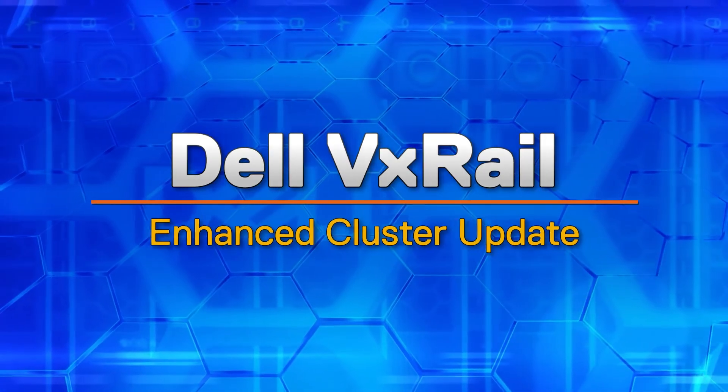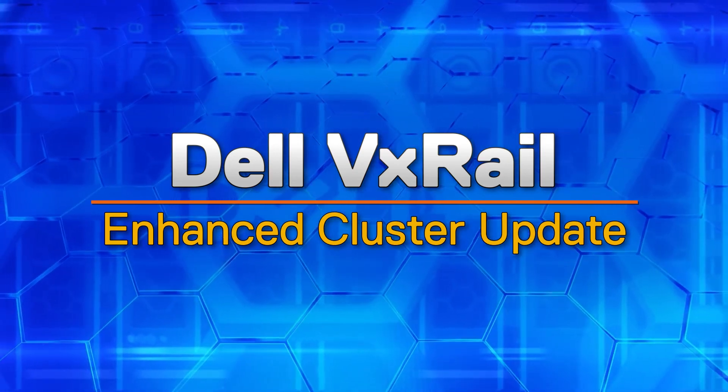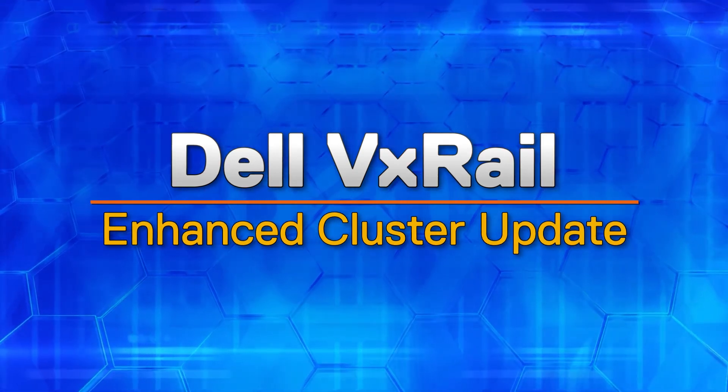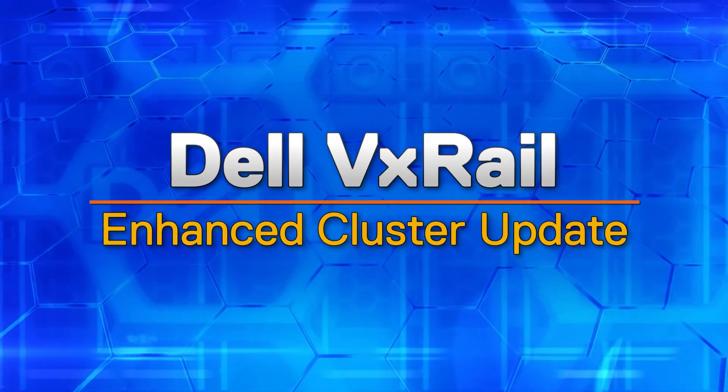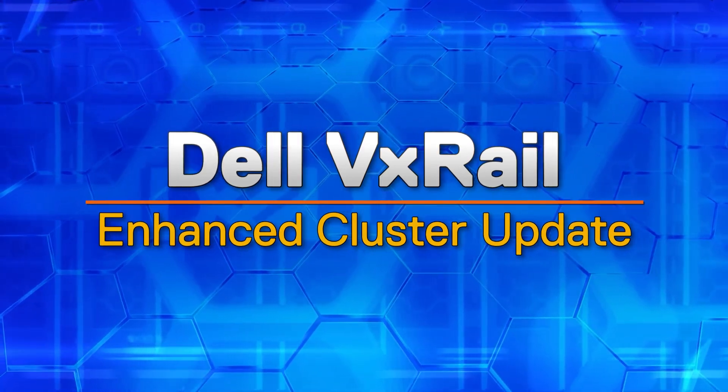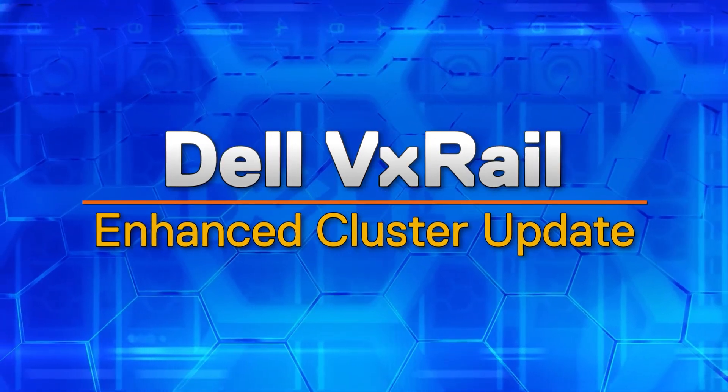Thanks for watching this video today. I've been your host, Dylan Jackson, and this has been a look at the enhancements that VxRail provides to the cluster update process. I hope you'll join me in the follow-on video for cluster integrity. Have a great day!